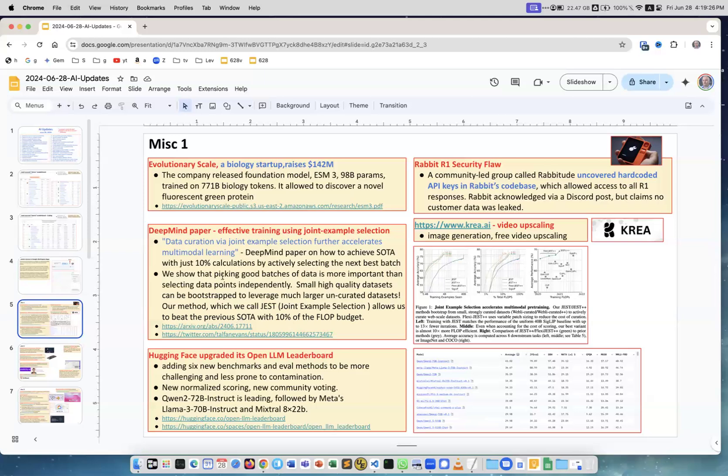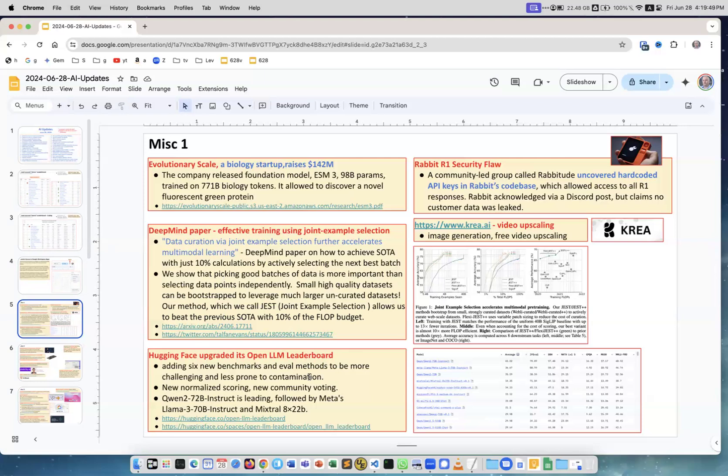Hugging Face upgraded its open LLM leaderboard. This is an example of the leaderboard. The columns are now all different. They are trying to beat this challenging problem they have because of contamination of training data, and many people, me included, don't trust their leaderboard anymore. So now they changed. Let's see, on the top there is Qwen 2 72B.